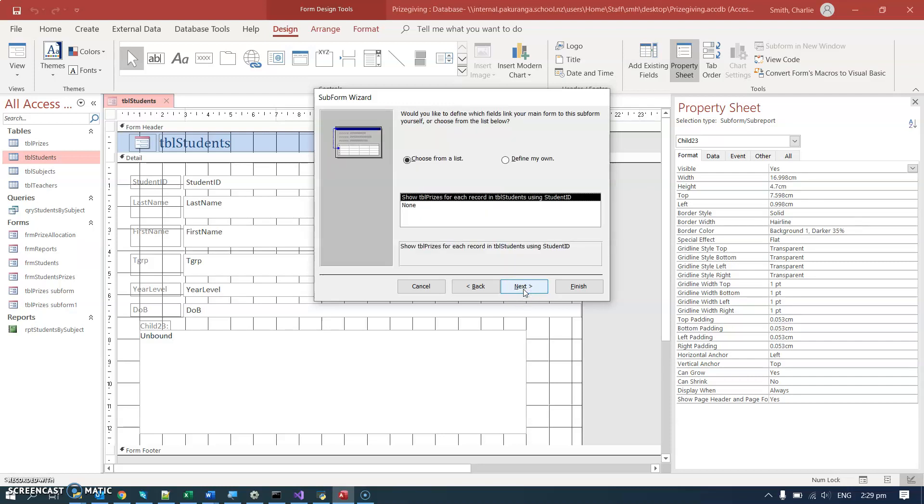Because I already have my relationship set up correctly—that one student can have many prizes, it's a one-to-many relationship between the students and the prizes—it automatically creates the correct relationship here.